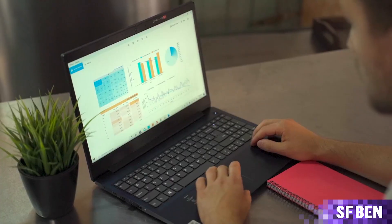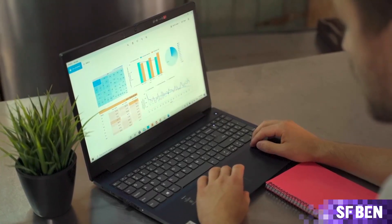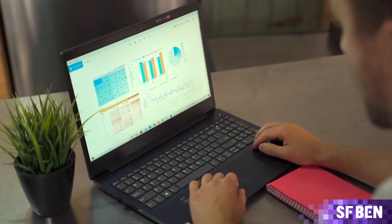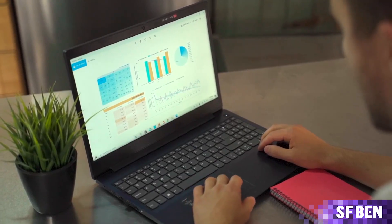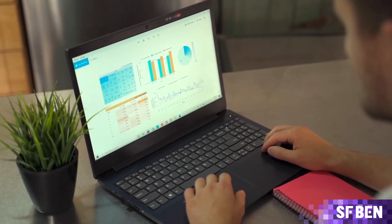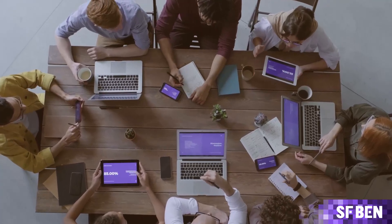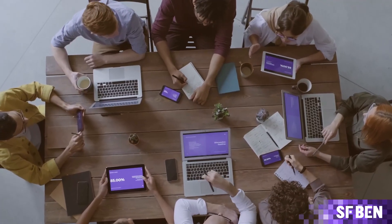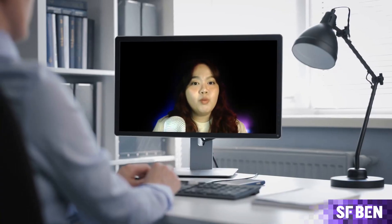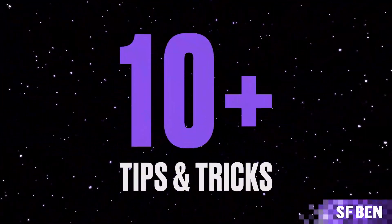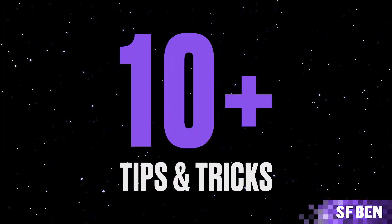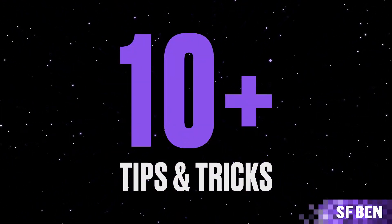As a Salesforce admin, user, or developer, we've all encountered dashboards. A dashboard is more than just a collection of charts and graphs. It's a dynamic tool that enables you to visualize key metrics and trends, helping users make informed decisions for success. In this video, we'll explore over 10 tips and tricks to leverage the full potential of Salesforce dashboards.